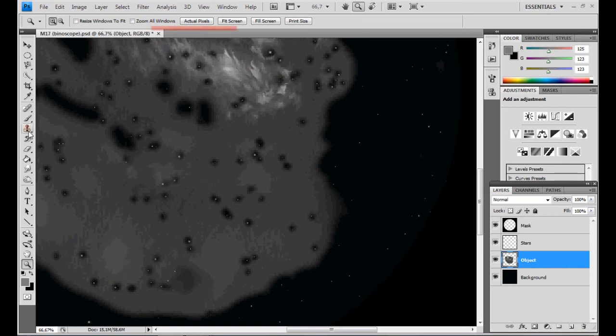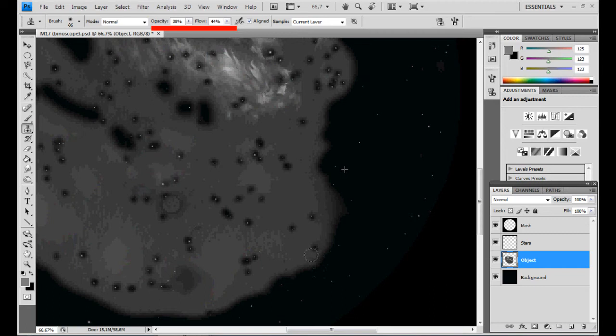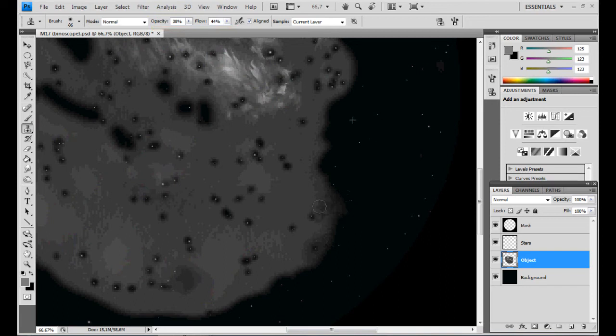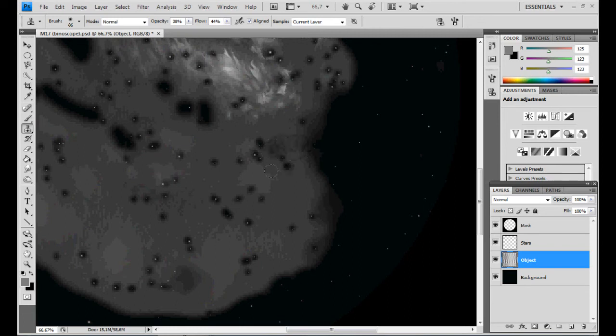Next, select the object layer and start painting the object with the Clone tool. Be sure to use a low opacity and flow, because you only want to let the edge of the nebula fade, not darken it completely. Here I use values around 40%, but you may have to go a lot lower when working on the more delicate parts.